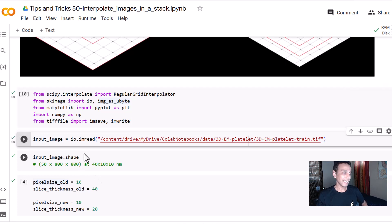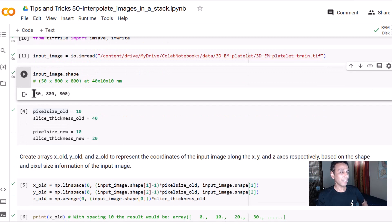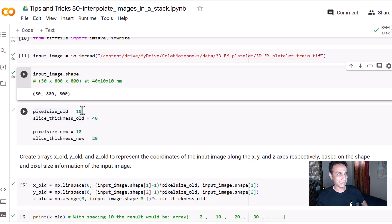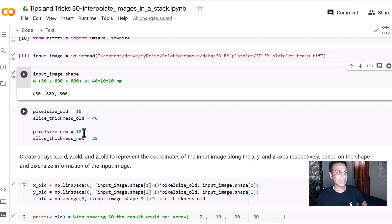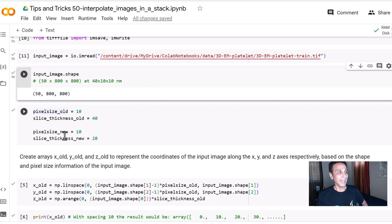Our input image has 50 slices in z and 800 by 800 in x and y. Let's define our old pixel size as 10 and old slice thickness as 40. Our new pixel size — let's leave x and y at 10, and the new slice thickness we want is 20. You can also interpolate to other sizes, but let's stick with 20 for now.